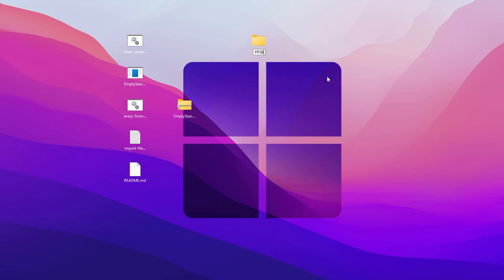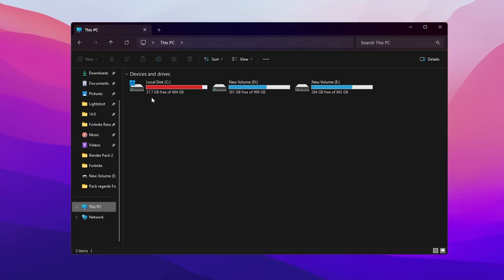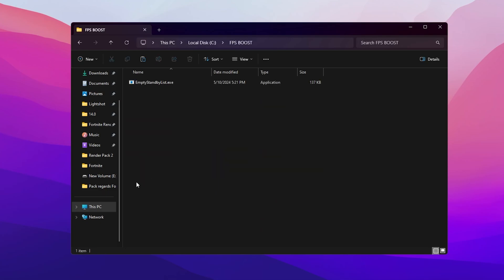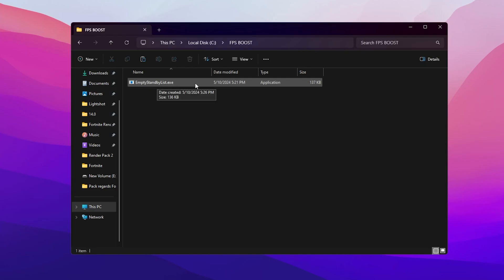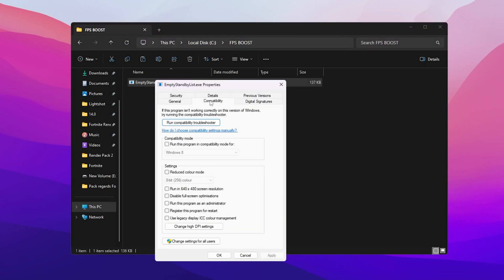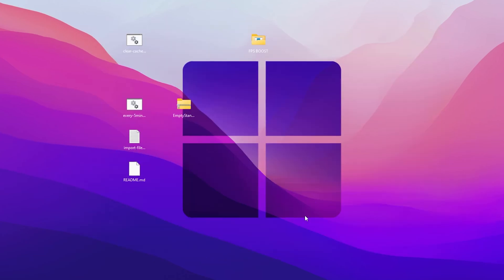Create a new folder on your desktop — right-click, go to New, then Folder, and name it 'fps boost', then press Enter. Drag the Empty Standby List file inside this folder. Then copy this folder and open File Explorer. Go to This PC, Local Disk C, and paste the fps boost folder there. Now go into the Properties of Empty Standby List, go to Compatibility, and check mark 'Run this program as administrator'. Click Apply and OK.